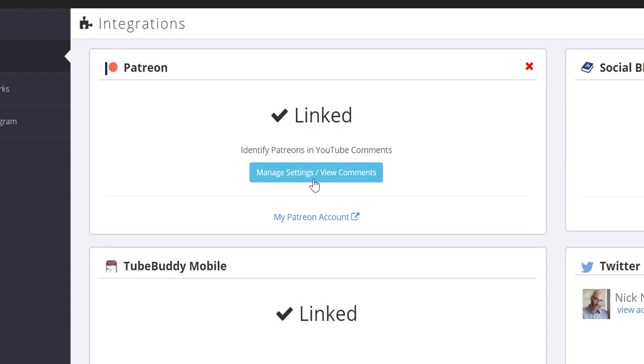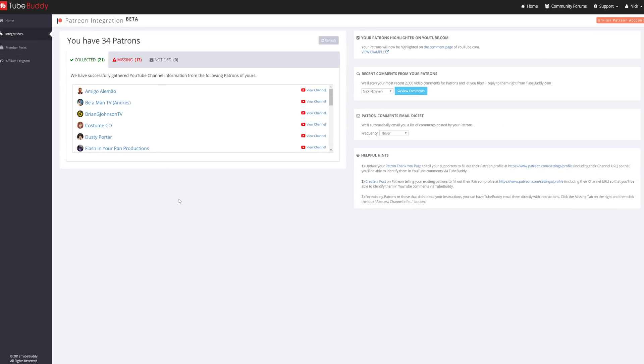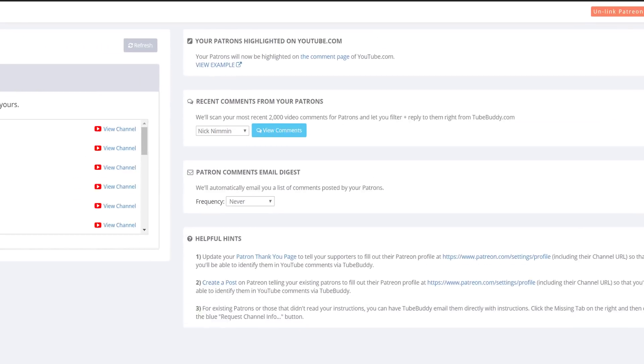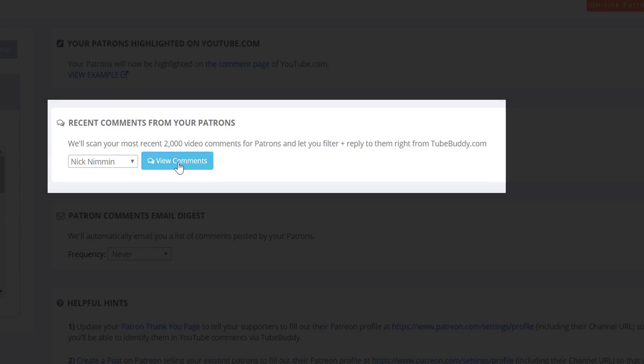From the Integrations area, click Manage Settings slash View Comments. There is a lot to look at, but let's start with the comments page. Click View Comments, and TubeBuddy will scan your most recent 2000 video comments and show you all comments that are from your Patreon supporters.